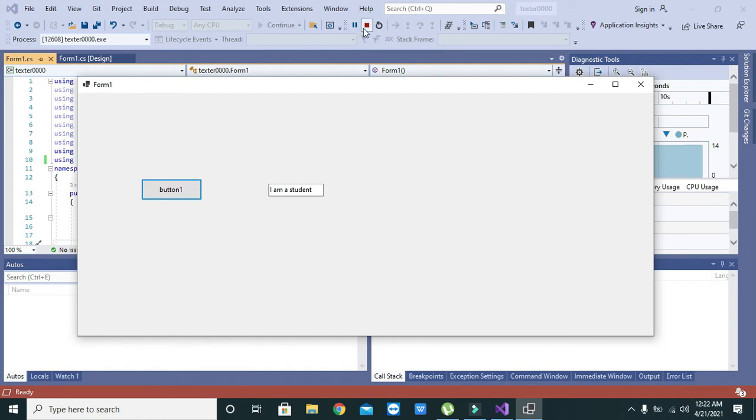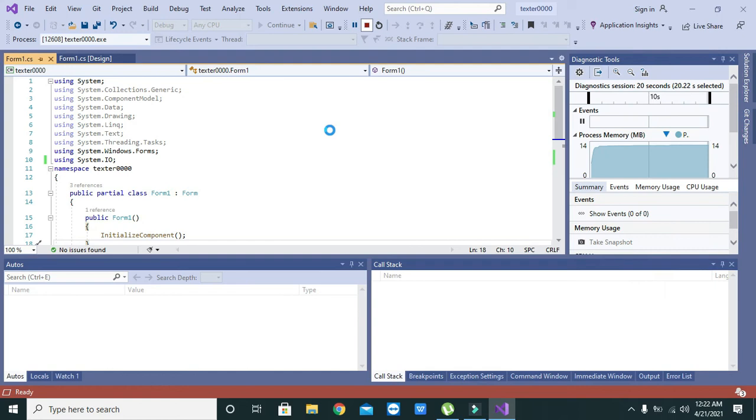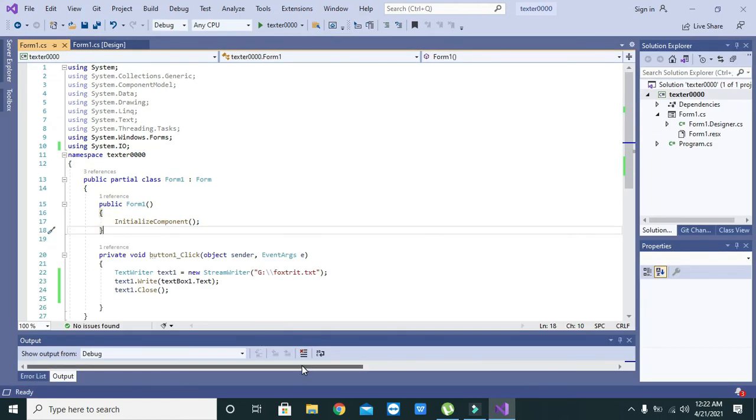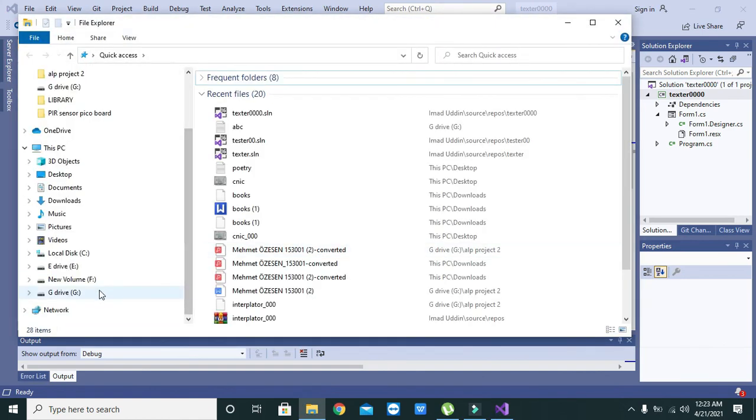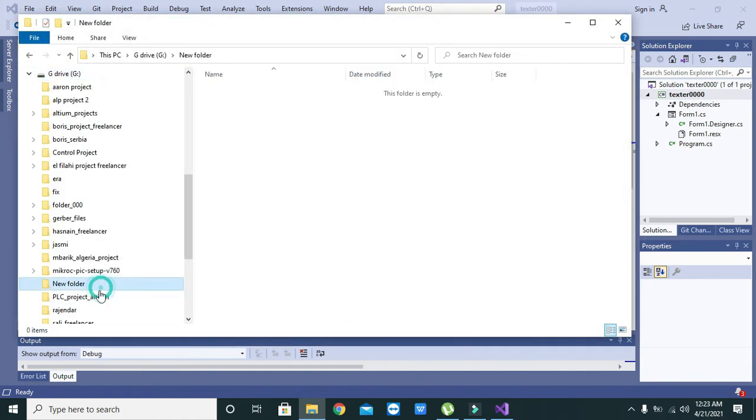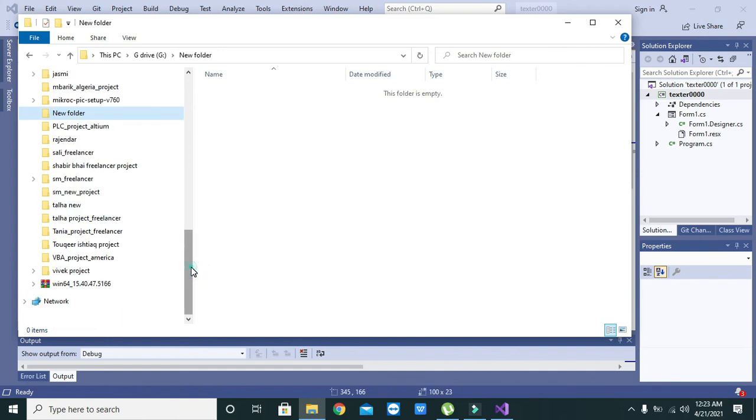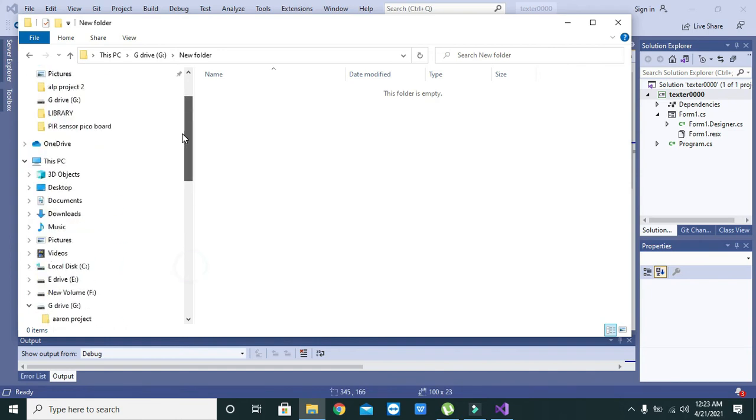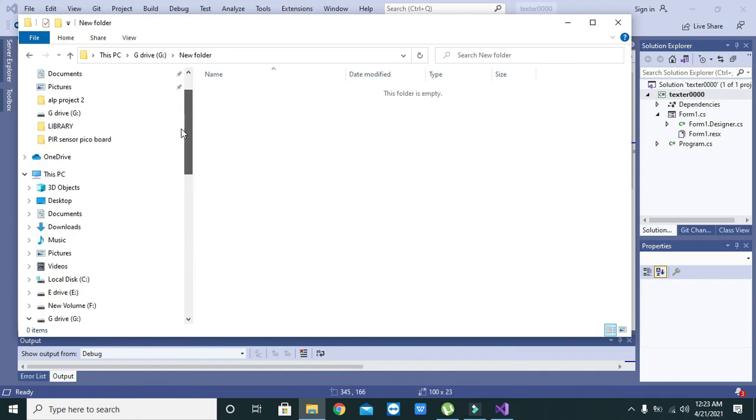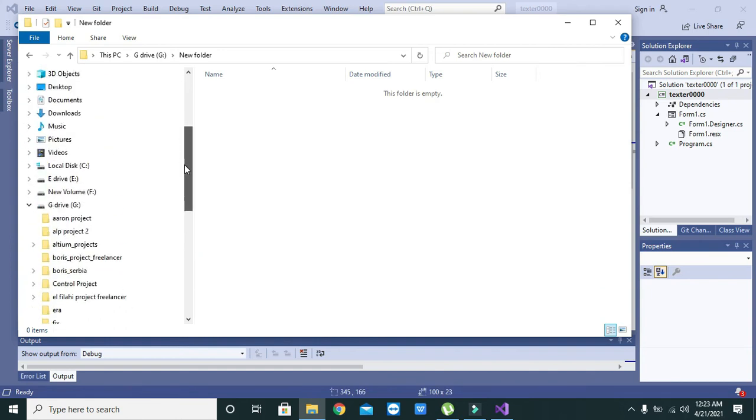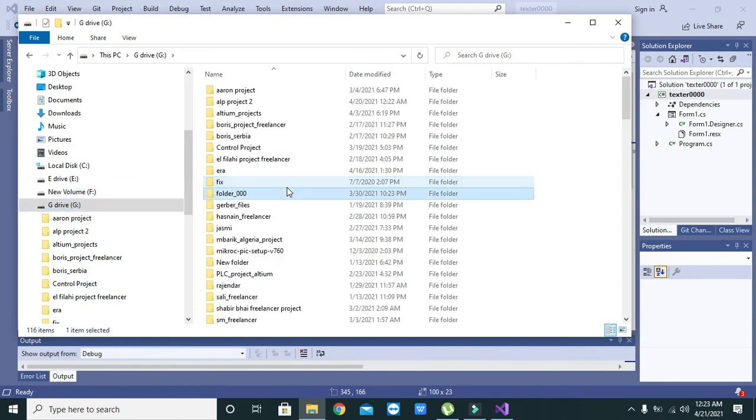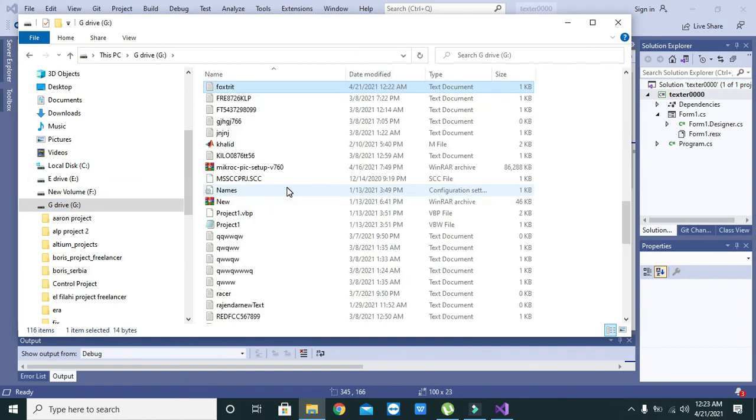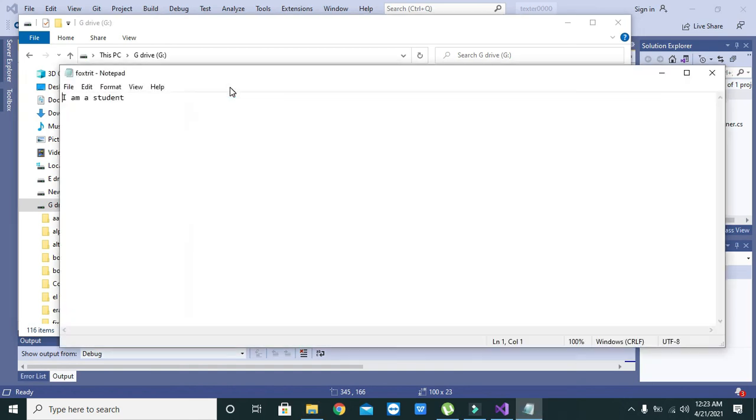Now our objective will be in G drive we need to search for fox.txt and what is written inside this file. We will go to the G drive and we will write here fox.txt. It is here. We will double-click on it and it is written I am a student.